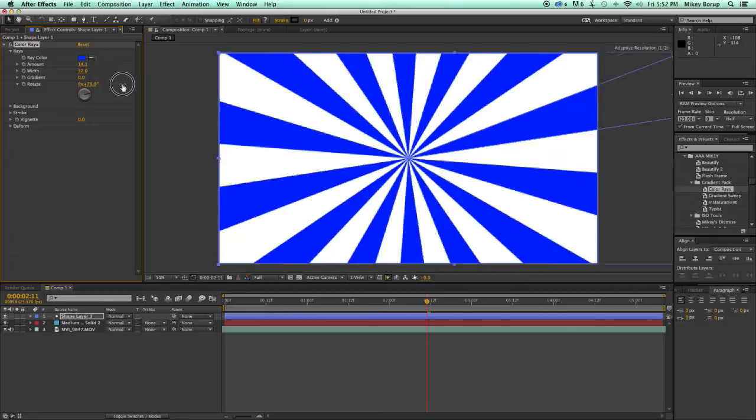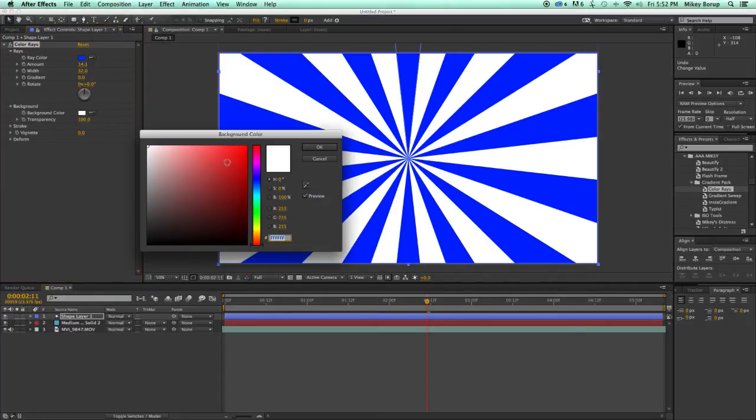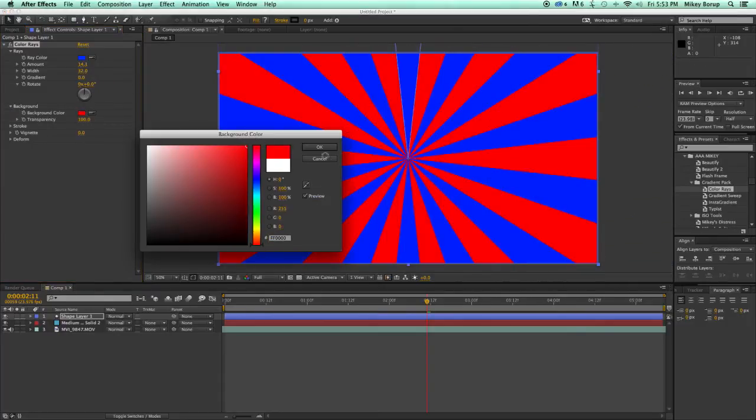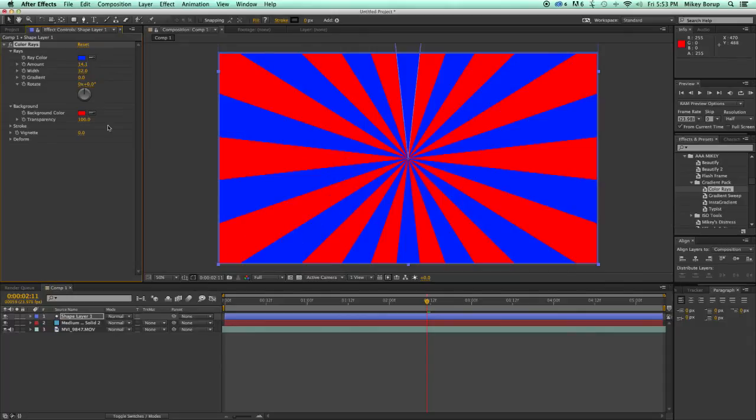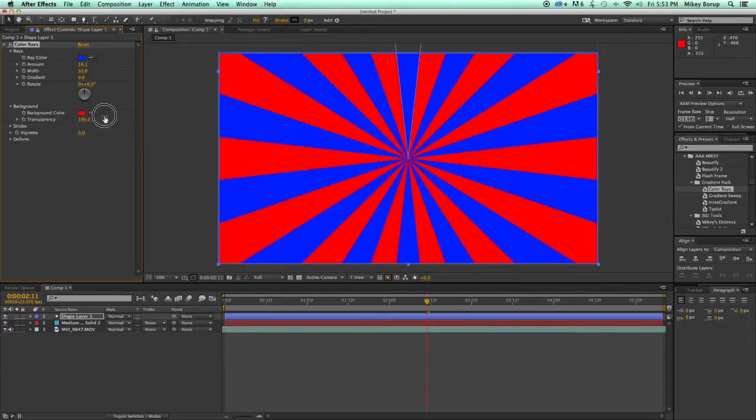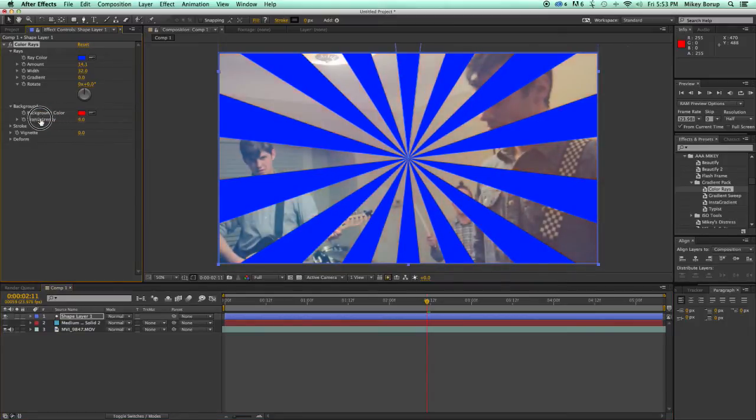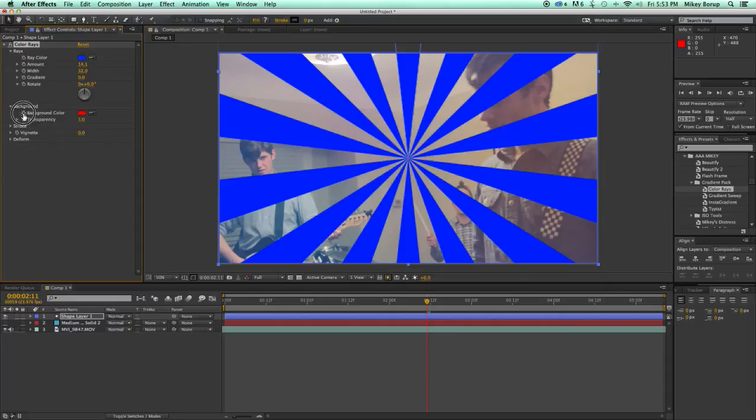We can rotate these. Now the background, we can change the background color. We can also make it transparent. So if I have this on top of some footage, you can see I can start to see behind.